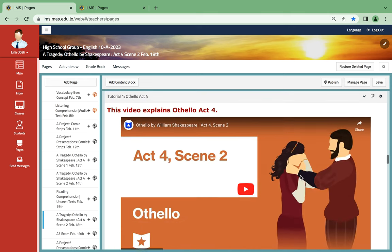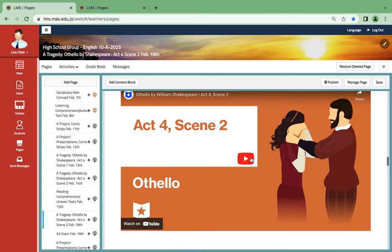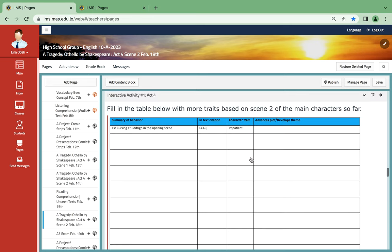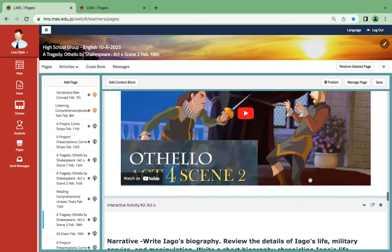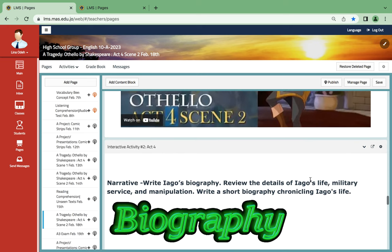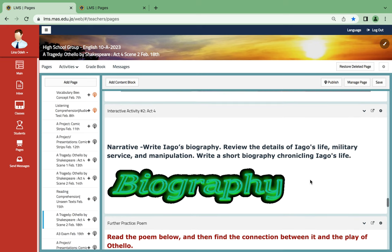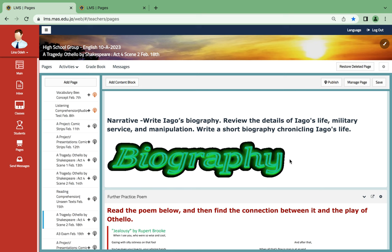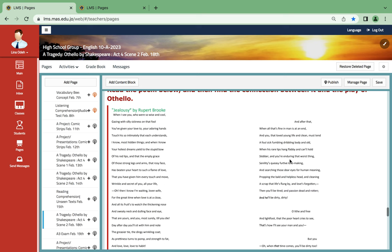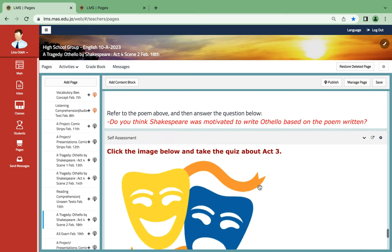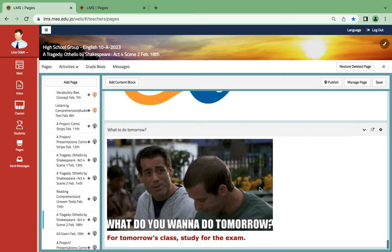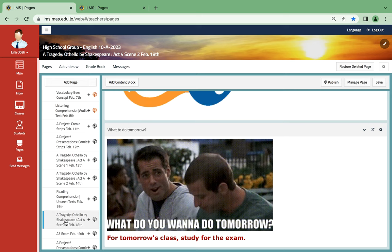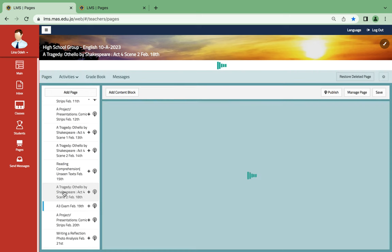Over here, this video explains Act 4, Scene 2 and again it's a very short one. This activity over here basically gives you how to analyze the traits of the characters. And this is another illustration for Act 4, Scene 2. Then here you'll be asked to write Iago's biography and here is a poem where you can find the similarities between it and Othello. And then on the following day, you're going to have the exam.